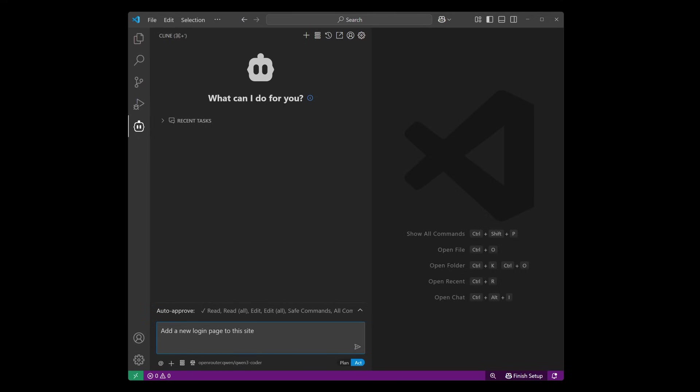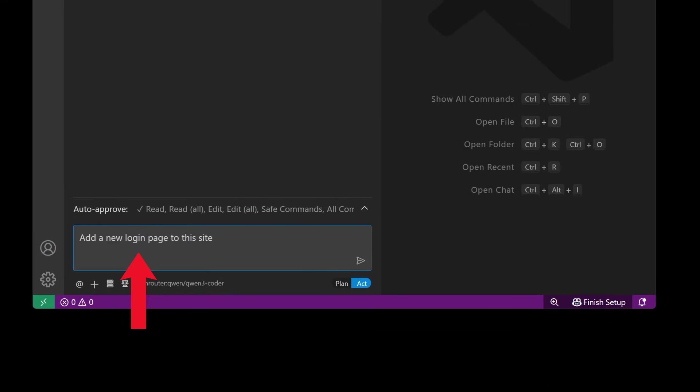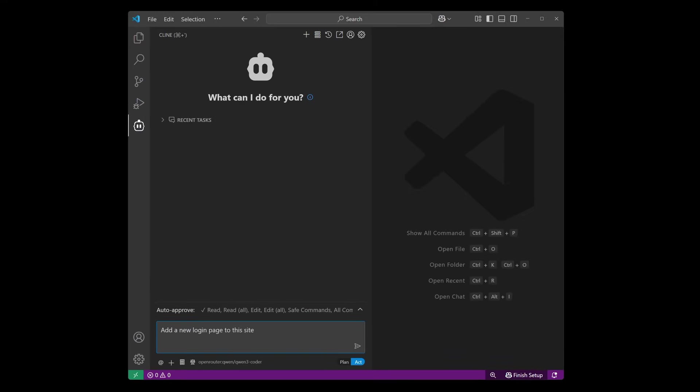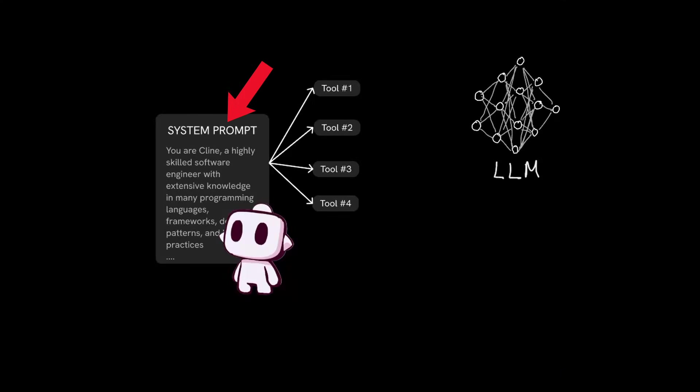When you send a prompt to client like add a new login page to this site, you might be wondering how is client able to carry out this task?